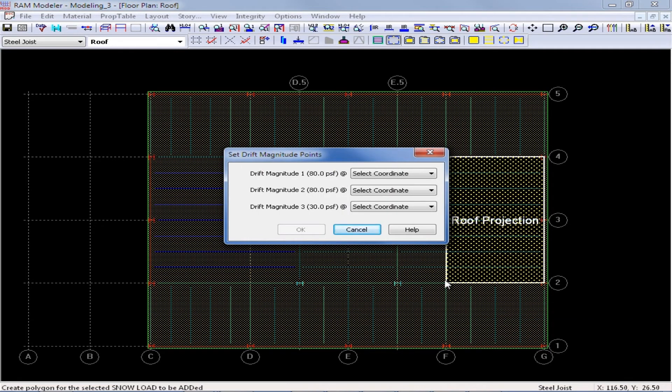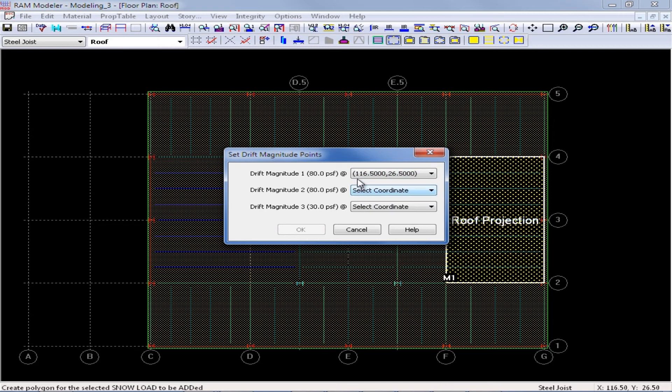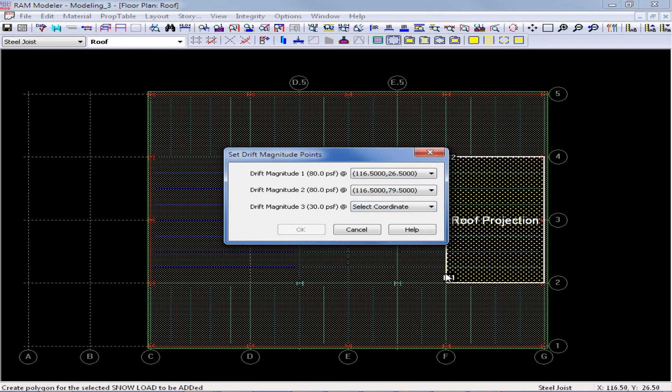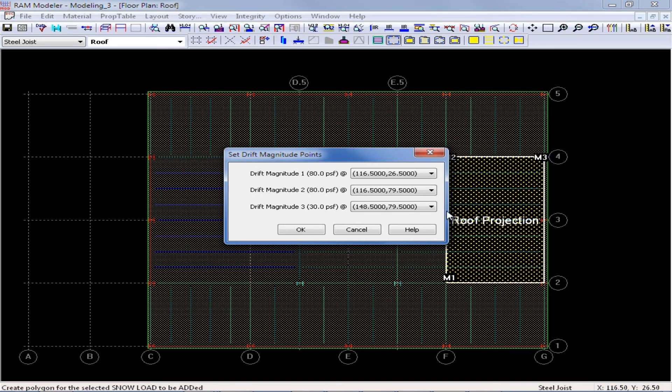Now since this is a drifting snow load, I need to define where my drift magnitudes are occurring. So here I have drift magnitudes 1 and 2 as the peak of my snow load, and I want the peak of the snow load to be along grid line F. So I am going to select, since I know that was my first point and my second point I selected, I am going to enter those, my first point and my second point, as the location for the peak of my snow load. Then to enter the location for the minimum value of my snow load, I am going to pick one of the points along grid line G. And here I will select the third point I selected, which will coordinate with G4. So basically along this line I am going to have 80 PSF, and then it is going to slope down trapezoidally down to 30 PSF. Once I have done setting my drift magnitudes, I can click OK.